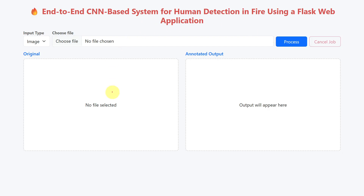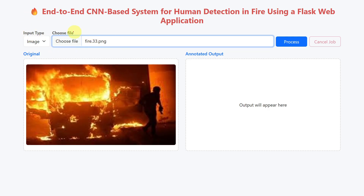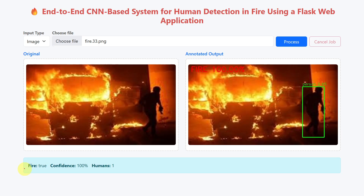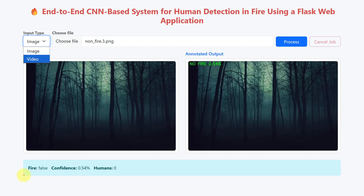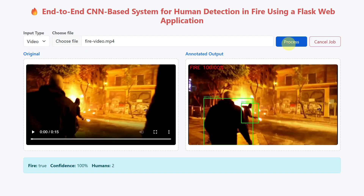This is how the Flask app looks. It has two input types: image and video. You choose the file and process it. For the demo, I will select image as the input type. Once you click Process, the output shows fire is detected and one human is present. For another image, the output shows fire is not detected and there are no humans. Next, I will take a video as input and click Process. Video input is processed frame by frame, and the output shows fire is detected and two humans are present.